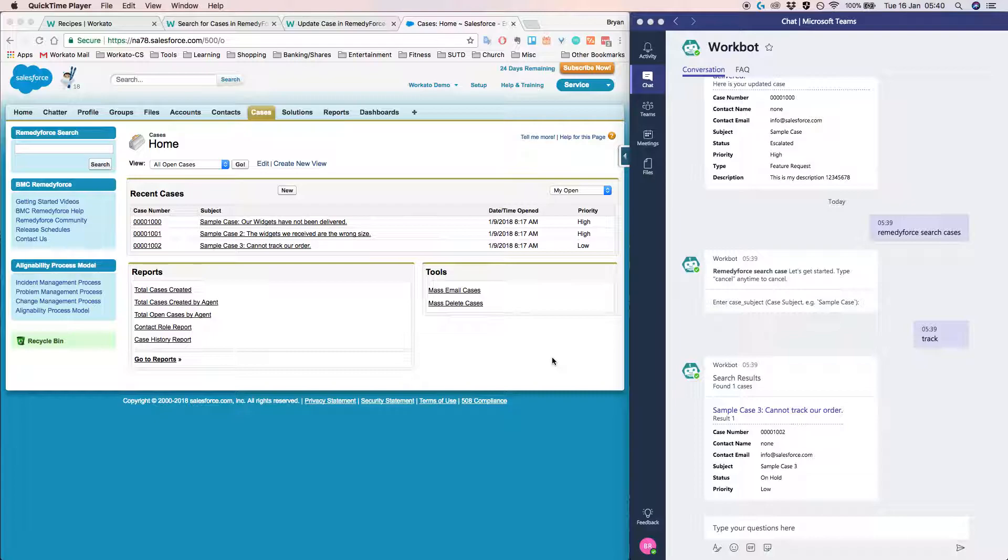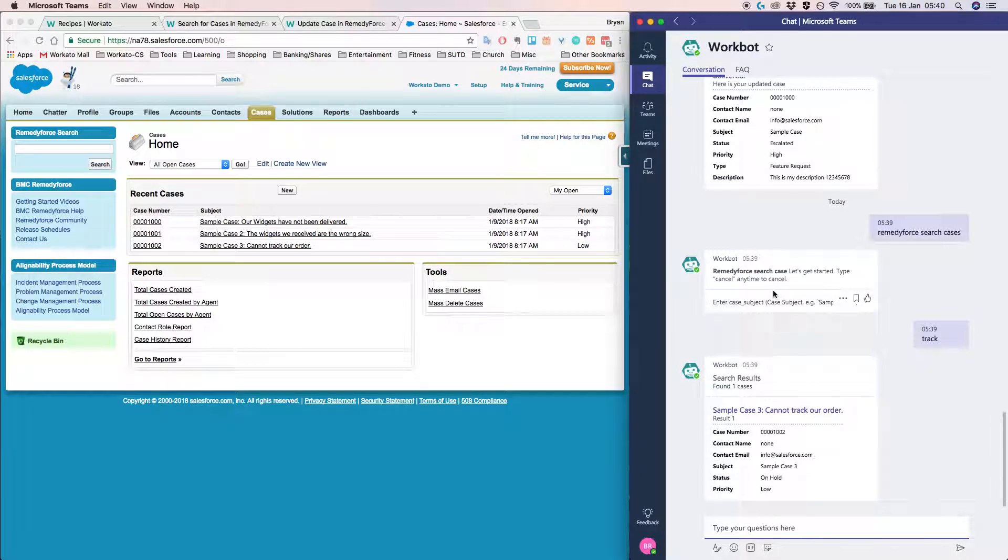I'm basically going to show you how we can integrate Microsoft Teams and RemedyForce. So for those of you who do not know, RemedyForce is basically a case management application built on top of Salesforce that allows you to manage all your cases and track the status of the cases. So in today's demo, I'll show you how we can use Workbot to actually run searches and update cases within RemedyForce.